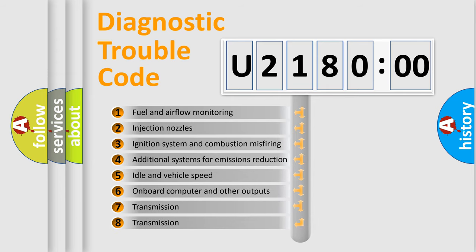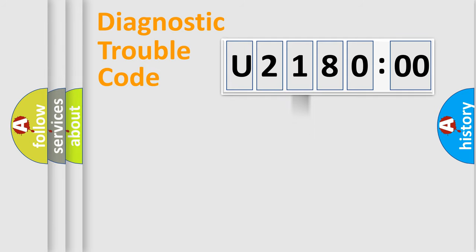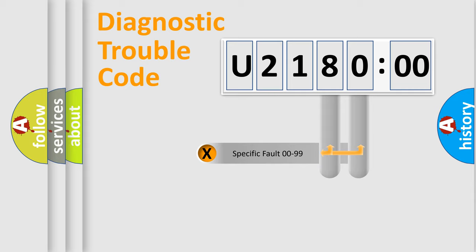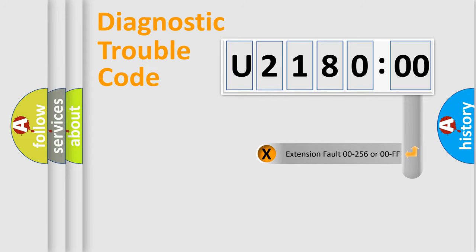The third character specifies a subset of errors. The distribution shown is valid only for the standardized DTC code. Only the last two characters define the specific fault of the group. The add-on to the error code serves to specify the status in more detail.